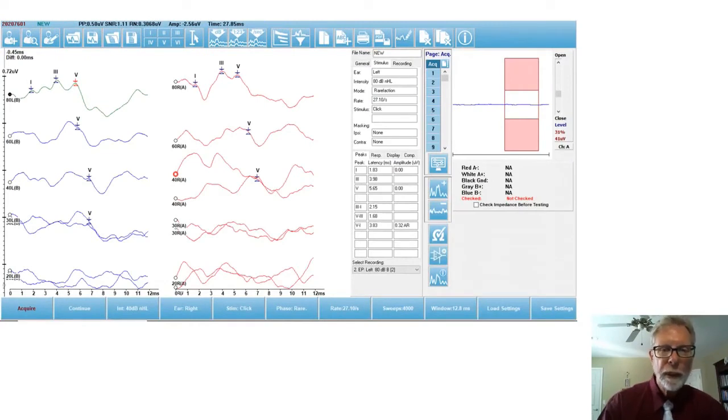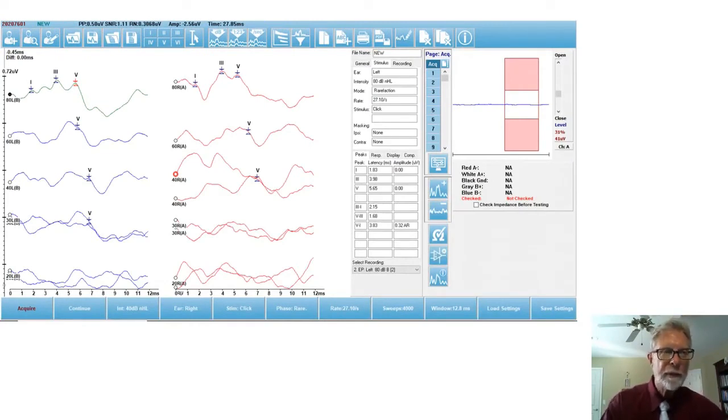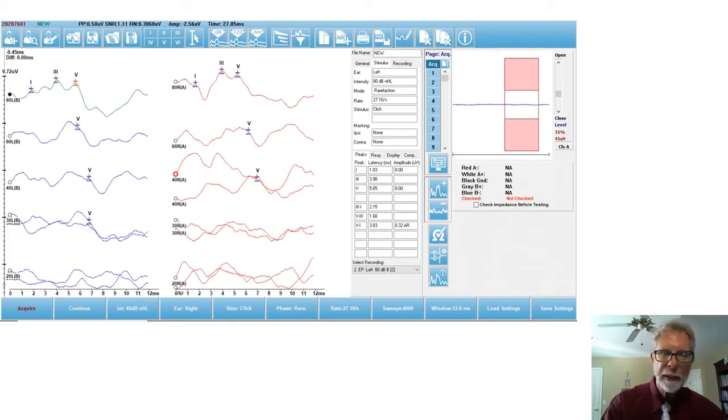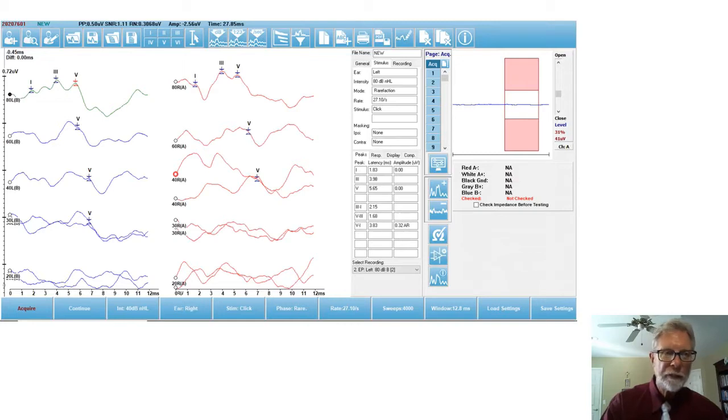Once you enter the patient demographics, and that's as comprehensive or as simple as you want it to be, and of course you would want to enter their age and their gender because it has norms built in.